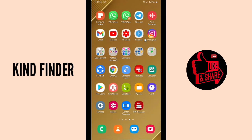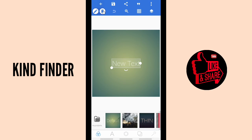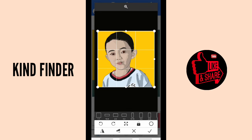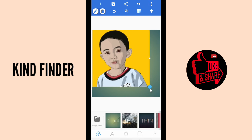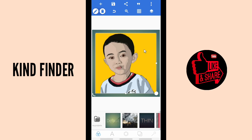Not all of you are Samsung users, so I'm gonna show you how to delete the background using Pixel Lab. Open Pixel Lab, tap the plus icon, and add from gallery. I have a picture here where the background is a solid, uniform color. Insert the picture and you can adjust the size. When the background is a solid color, you can tap the hexagonal shape icon.